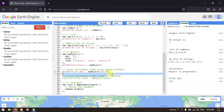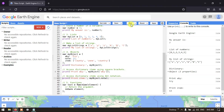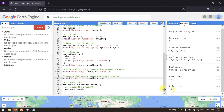Another way to access dictionary items is using dot notation. For example, print 'item' using 'myObject.nota' — 'nota' has a value of 13. Running the script shows 'nota' equals 13 in the console. So you can access dictionary items using either square brackets or dot notation.